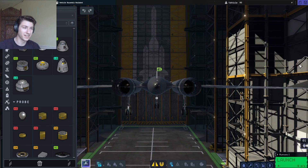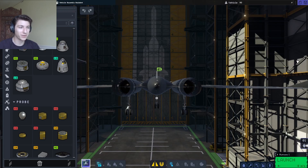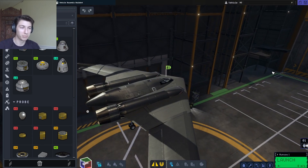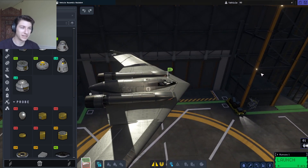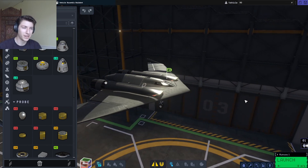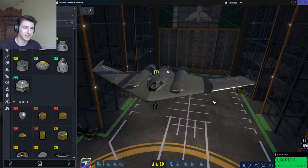Hello everyone, my name is Nick, and welcome back to Kerbal Space Program 2, where today we are going to be building the B-2 bomber. I'm going to call this B-2-ish, because building the actual B-2 in Kerbal Space Program 2 proved very difficult, so I got it as close as we can reasonably get.